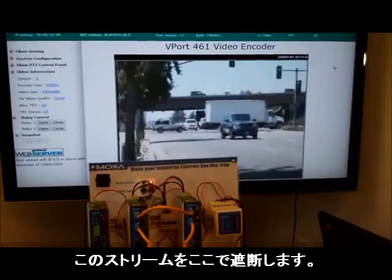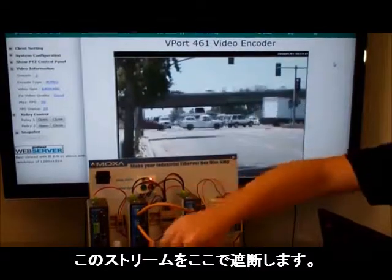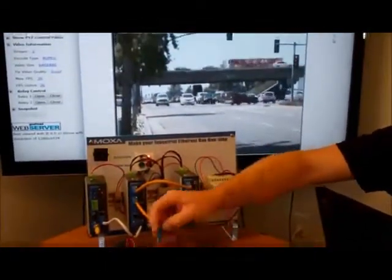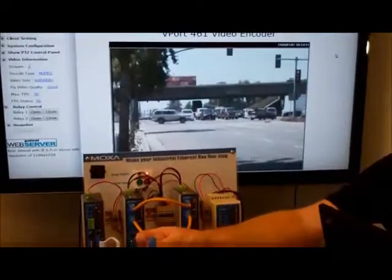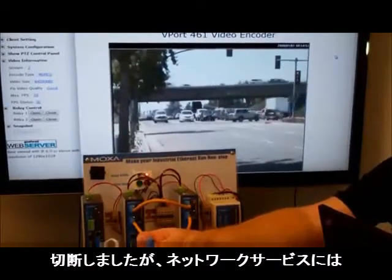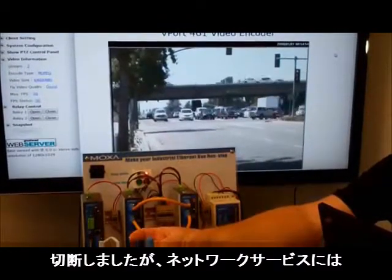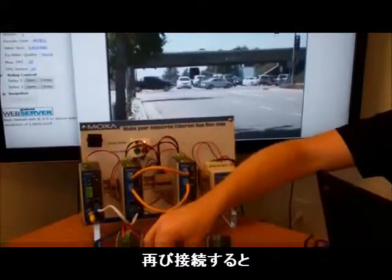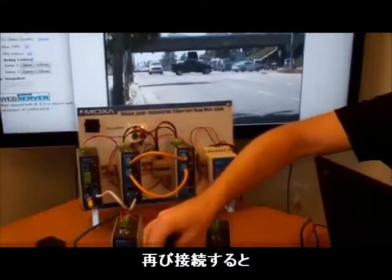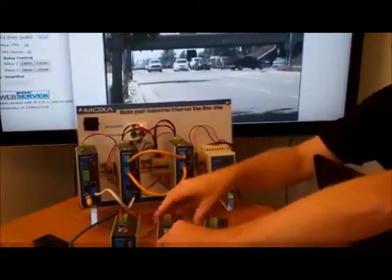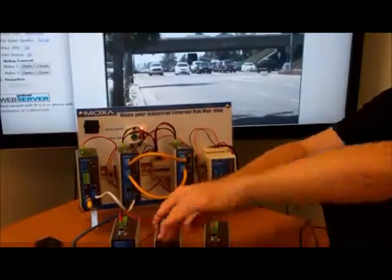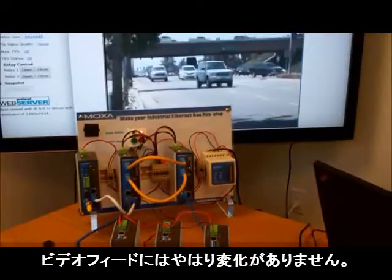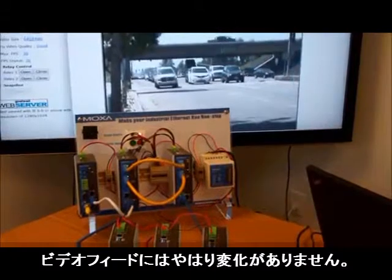What we're going to do is interrupt this stream right here. I will disconnect this port. You can see I've disconnected it. You didn't see any interruption in network service. I'm going to reconnect. And again, no change in the video feed itself.